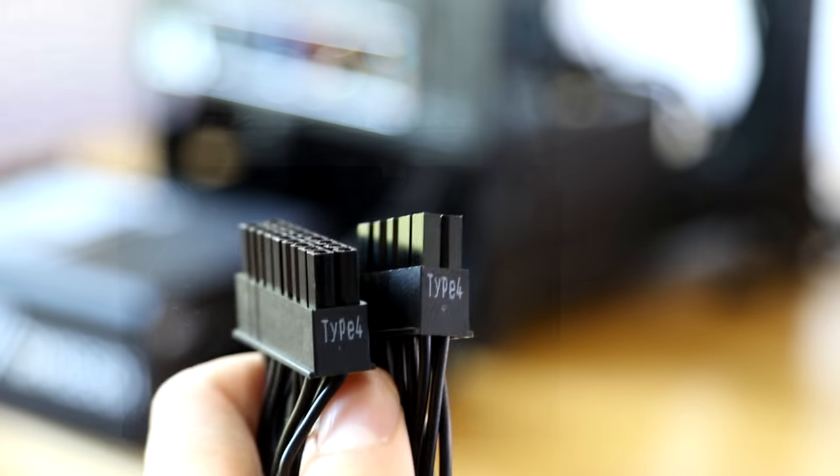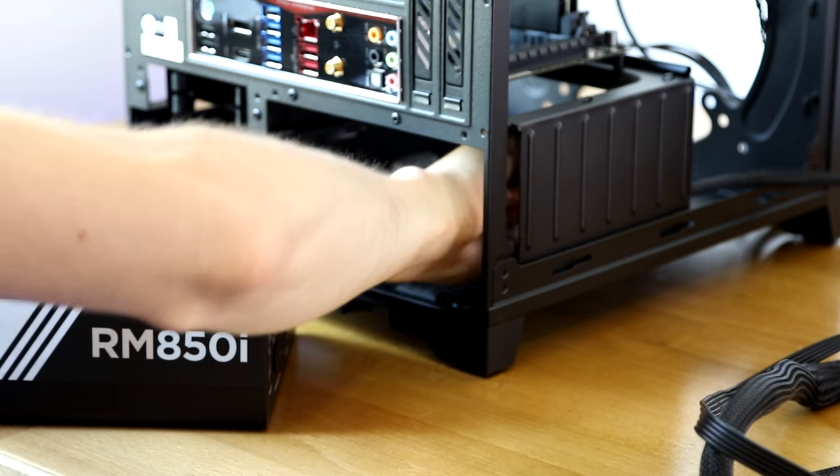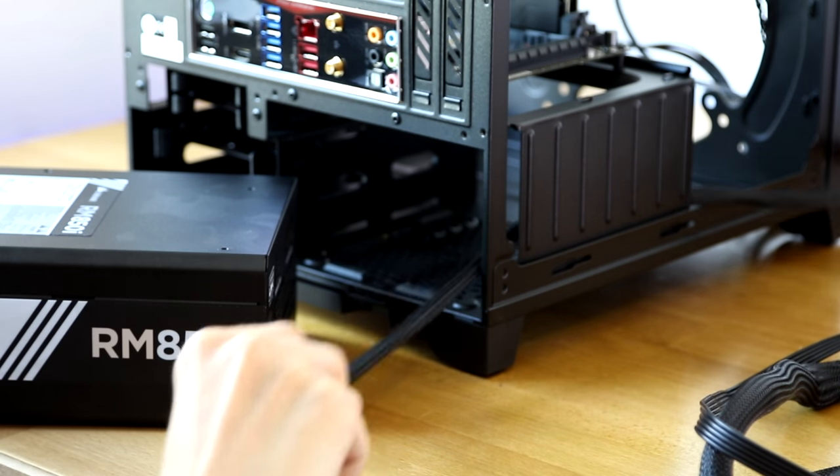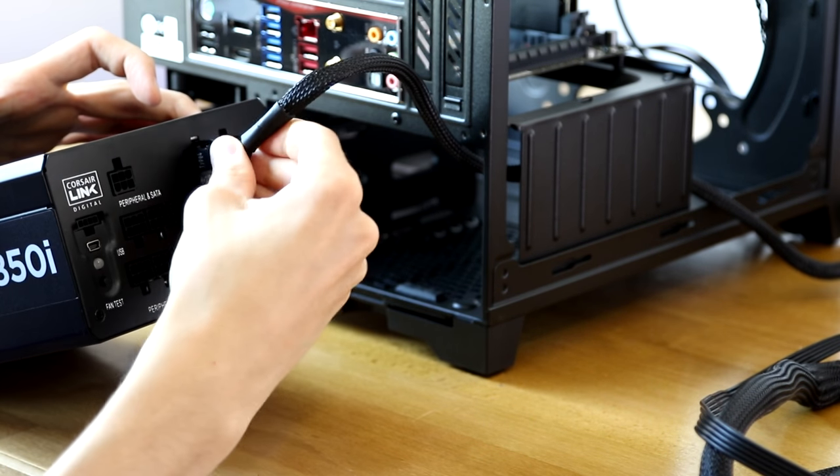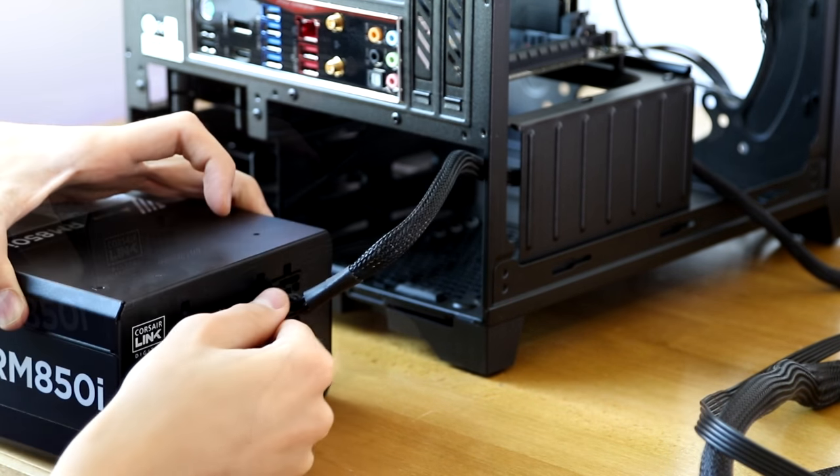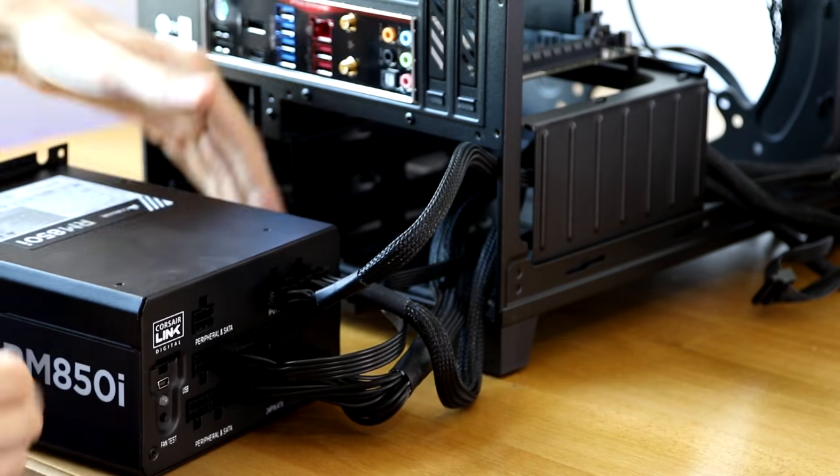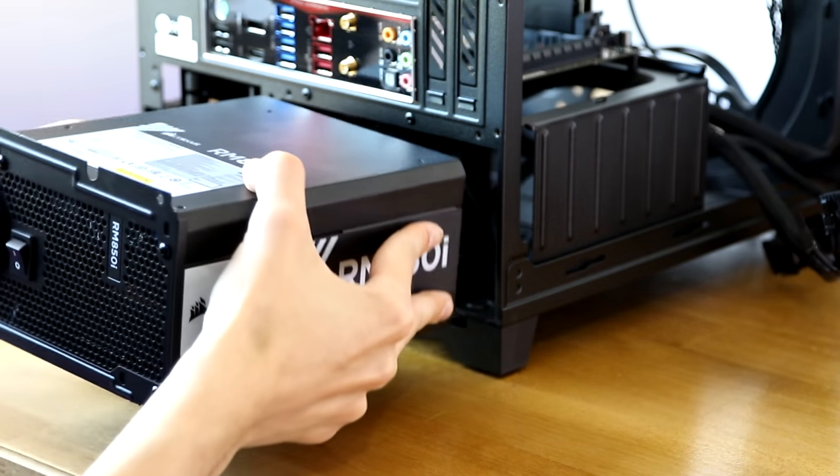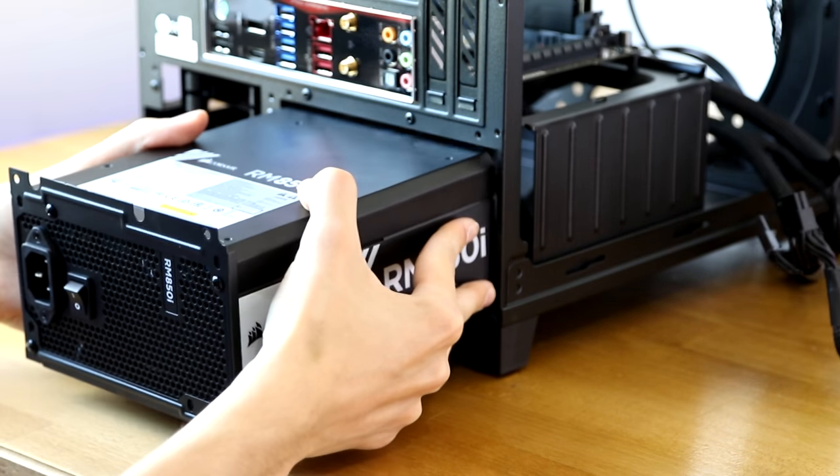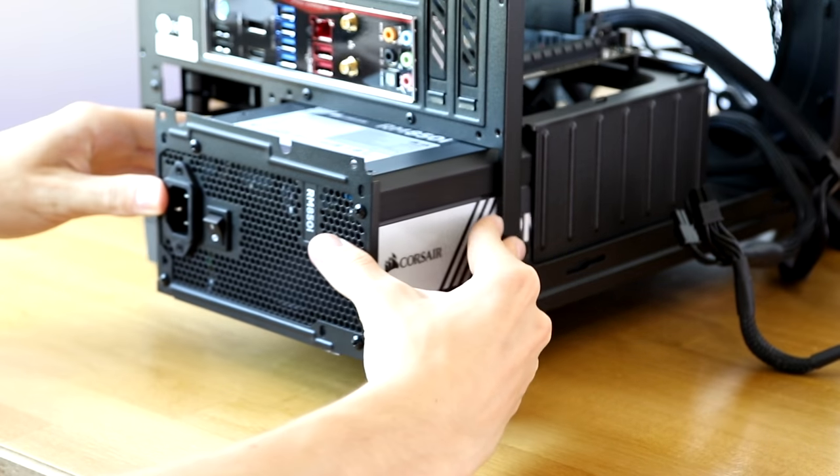Then if you're using a modular power supply, it's time to grab the power supply cables, route them through the case and then into the back of the power supply. Simply repeat this until all of the cables are done and then you can simply slide your power supply into your case and then replace the screws on the back of the case.